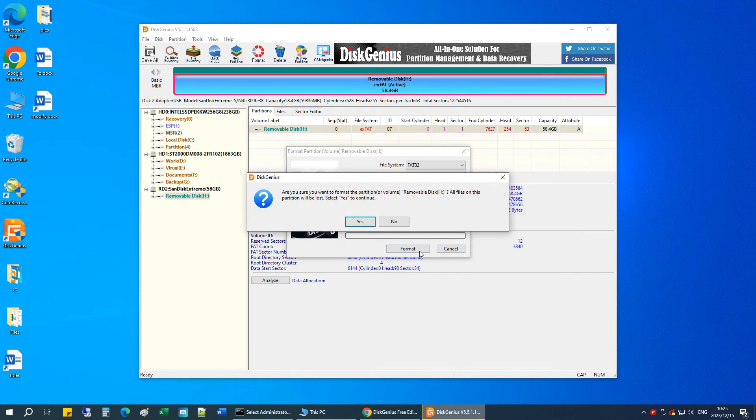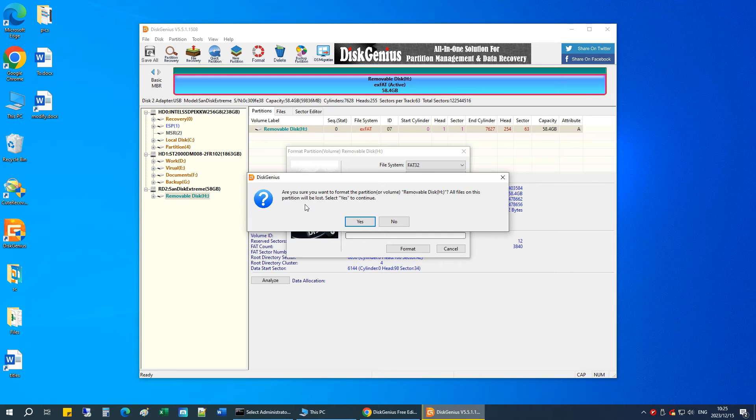Remember, formatting erases all data on the drive, so be sure to back up any important files. Click Yes to proceed.